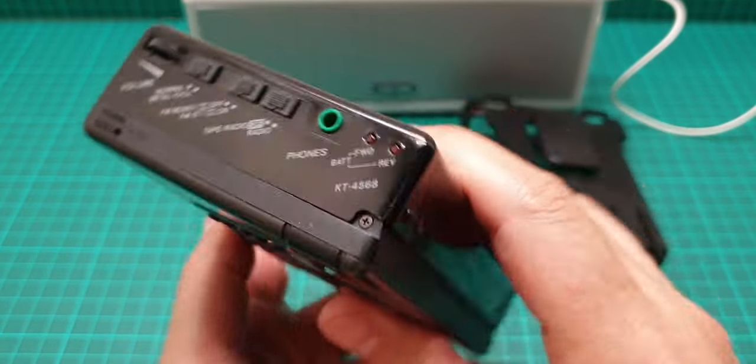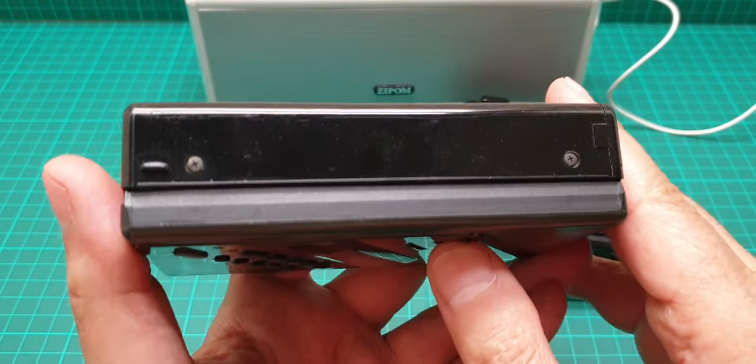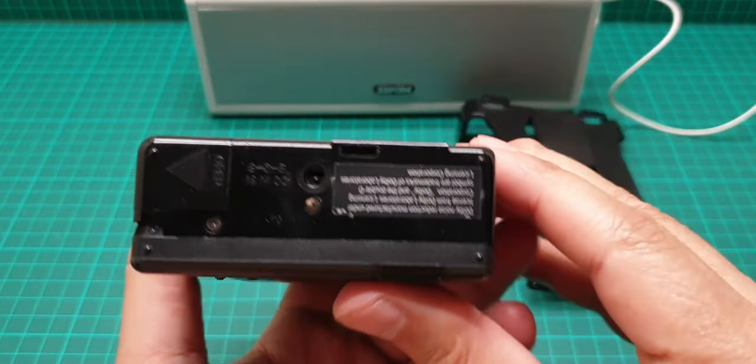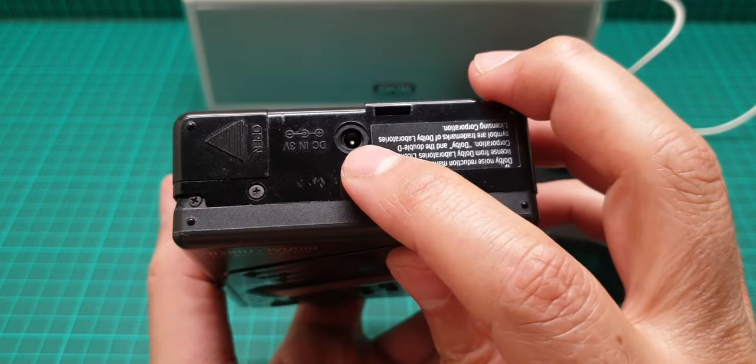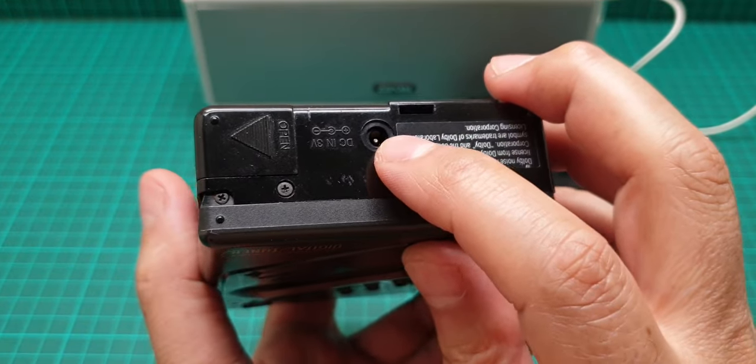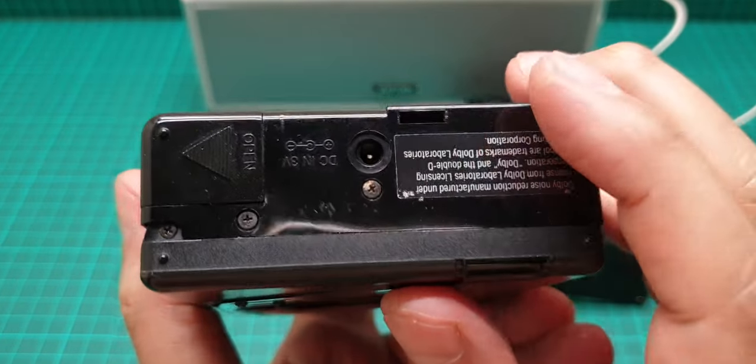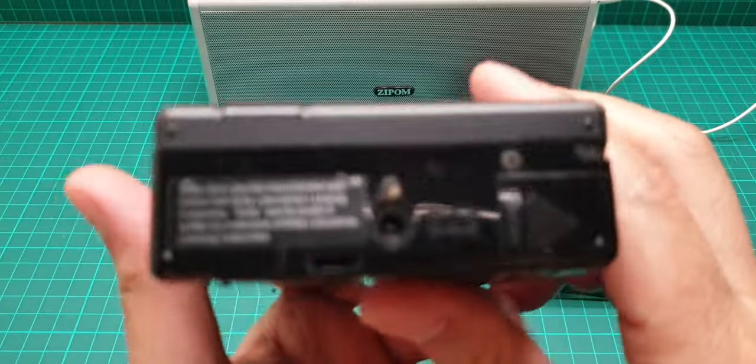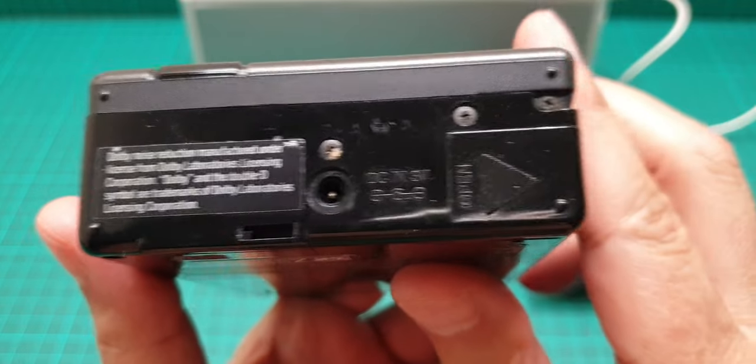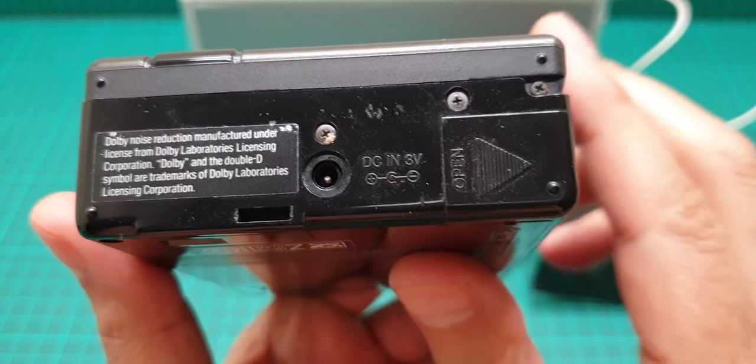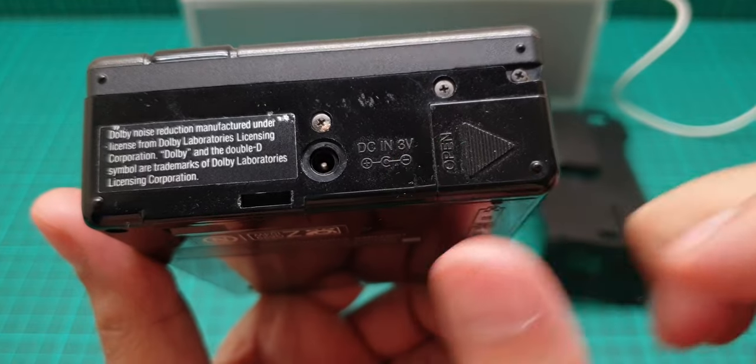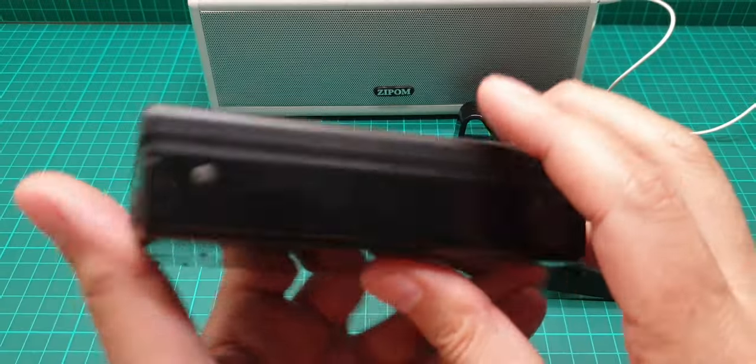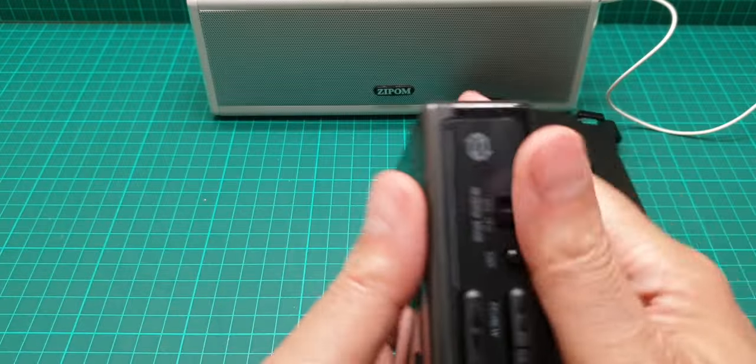And at the bottom we have nothing. On this side we have the wall adapter jack for three volts, and this three volt is center negative, so be careful with that, center negative.